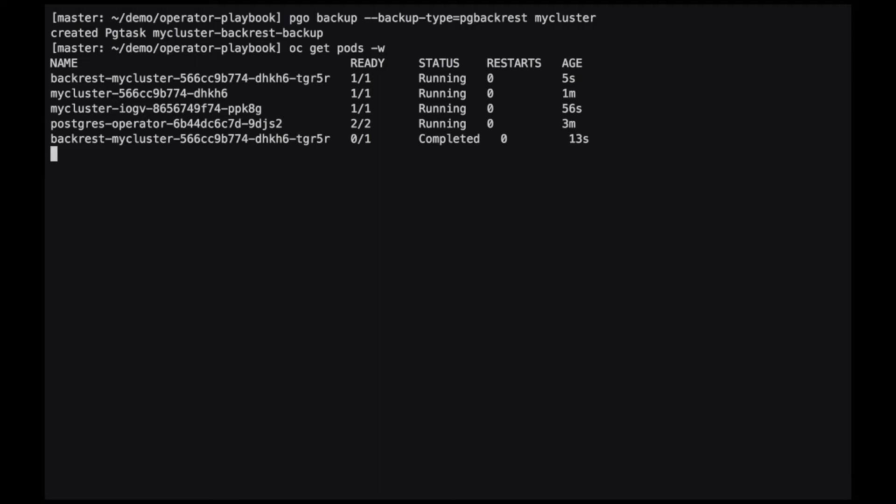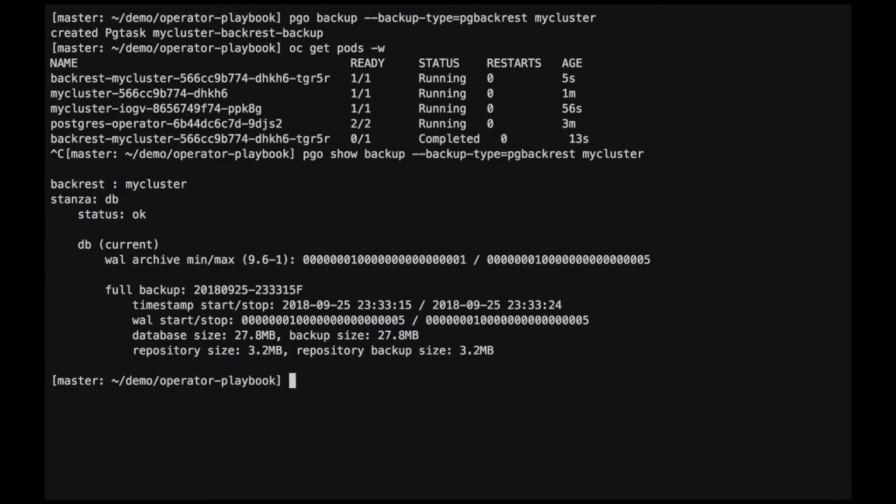The job is completed, and we can check if we have a backup now by doing the pgo show backup, telling it the backup type, in this case pgbackrest, and finally the cluster name mycluster. We can see here that we have one full backup. Our cluster is now ready to be used by Ansible Tower.